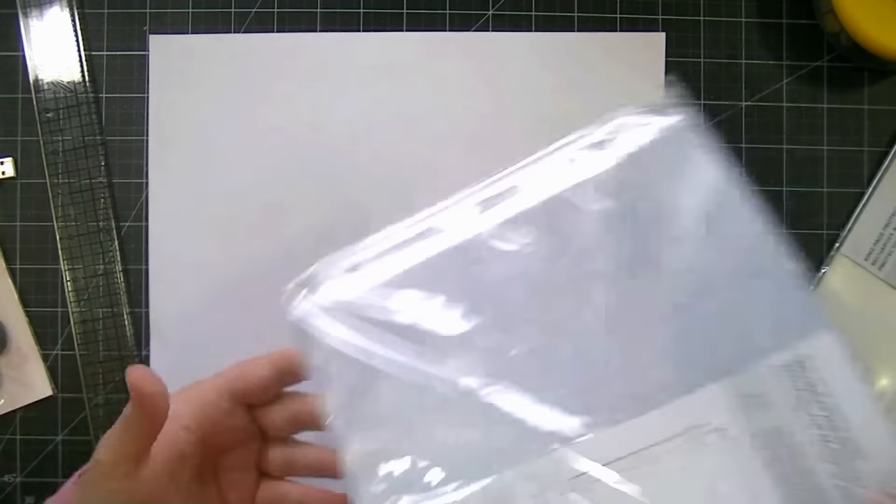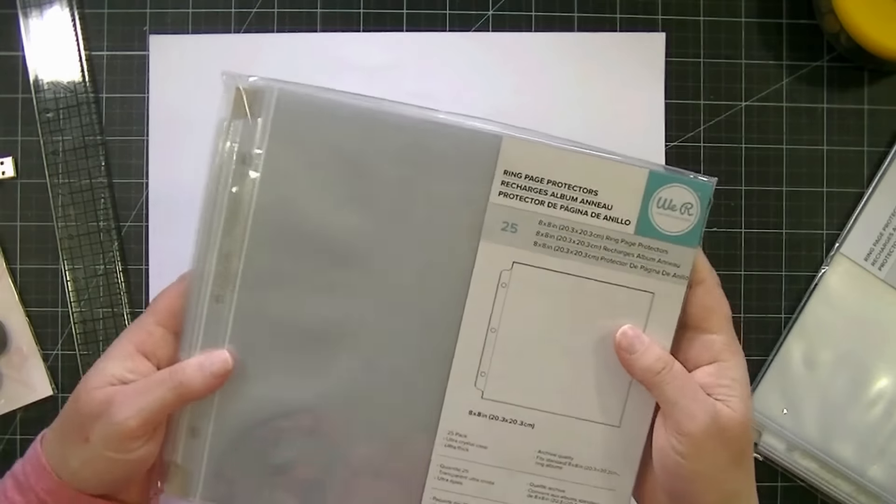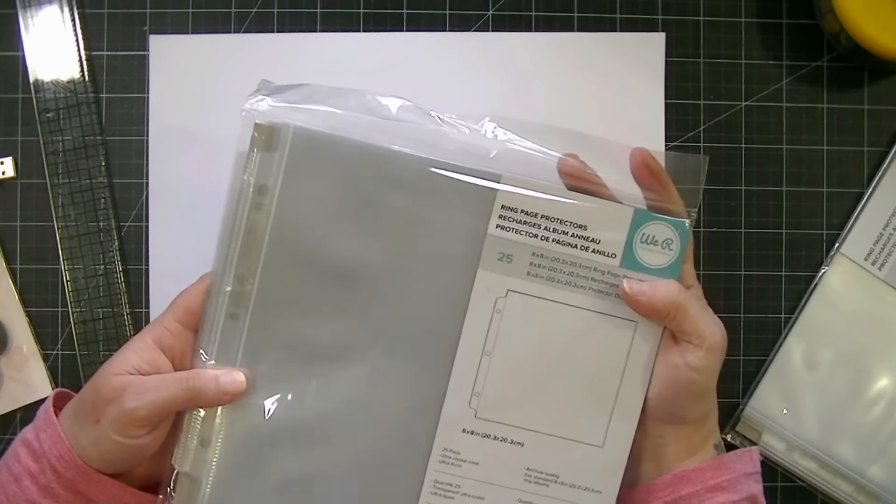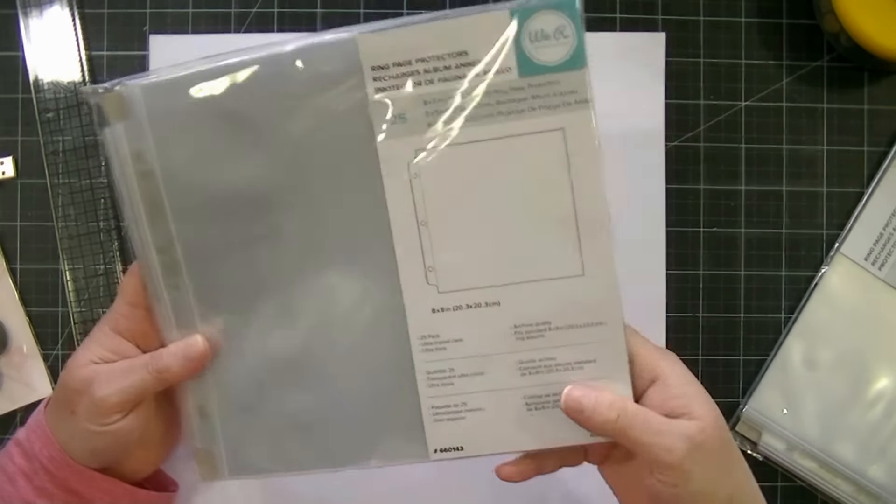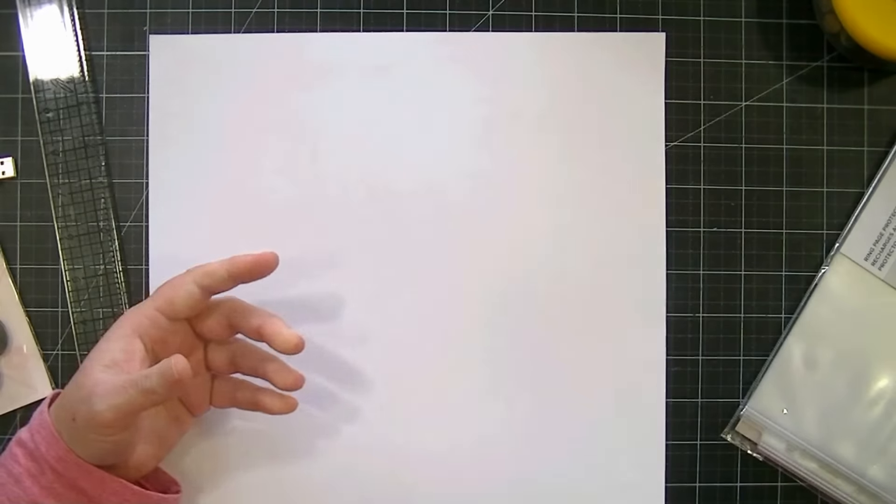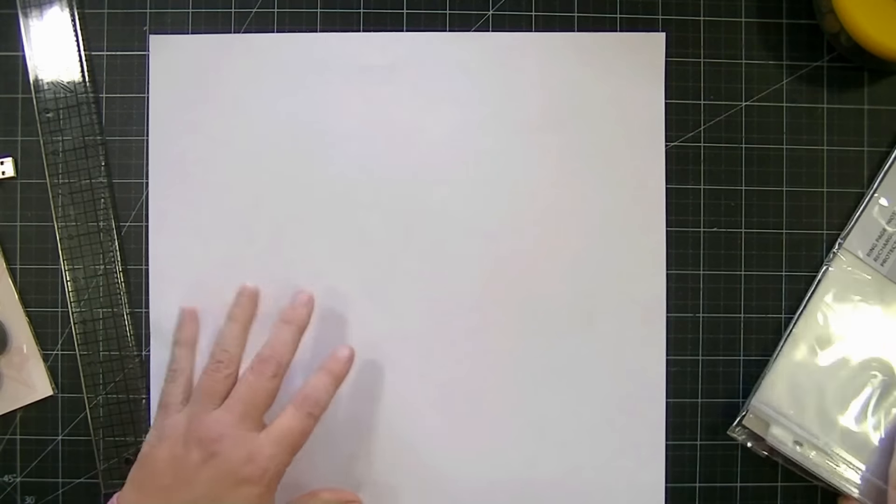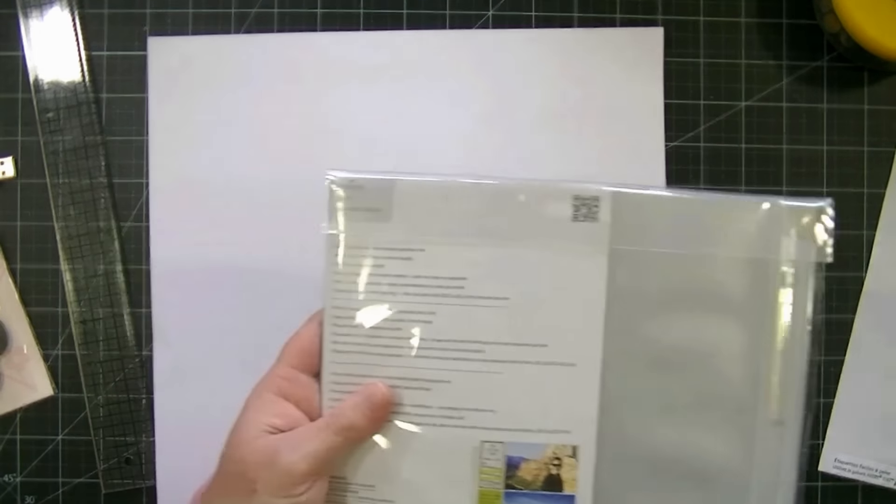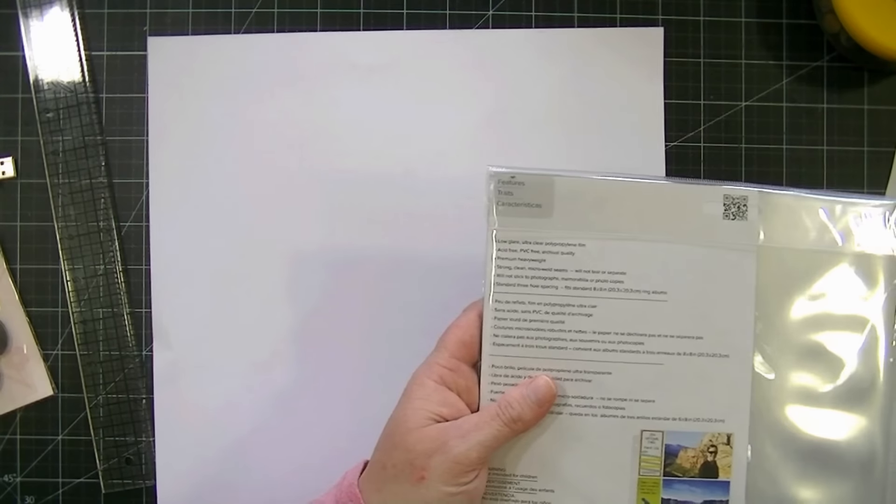So what I decided to do was buy some of these We Are Memory Keepers page protectors and they're 8x8. What I've been doing is working really well, so I thought I would share it with you.